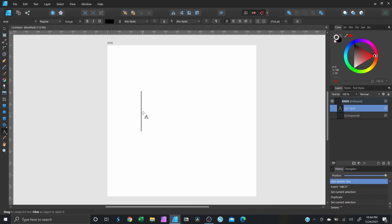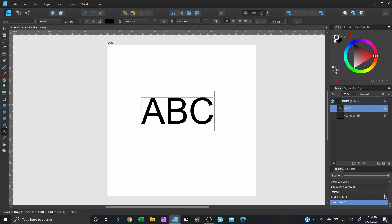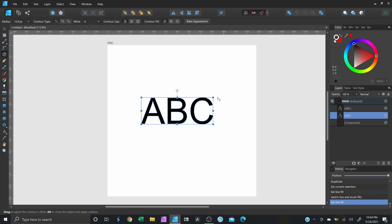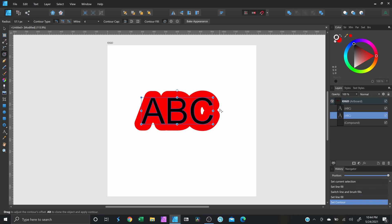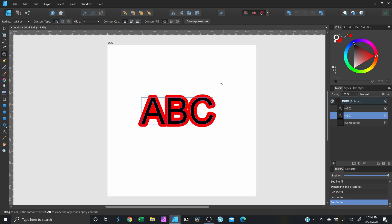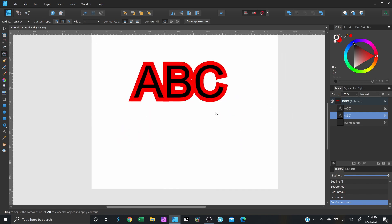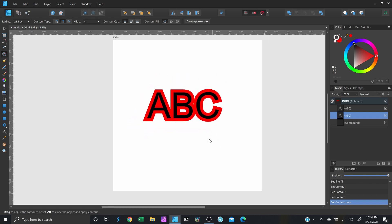You can also use the Contour tool to create a stroke effect. Duplicate a shape, change its color, then grab the Contour tool to give it an offset stroke. You can also change the corner types from the options up top. That's another way you can use the Contour tool.